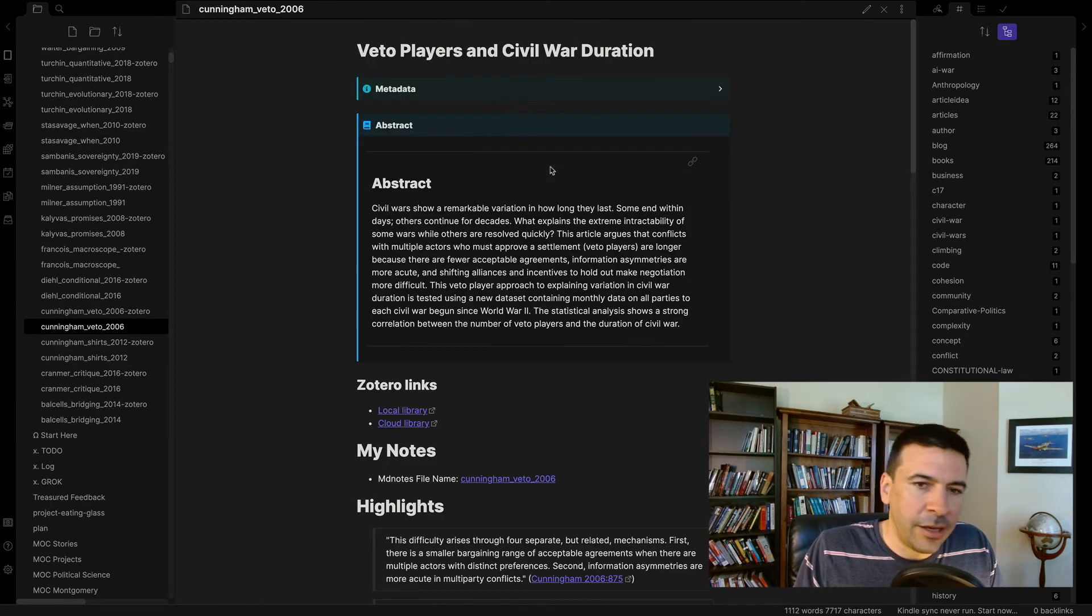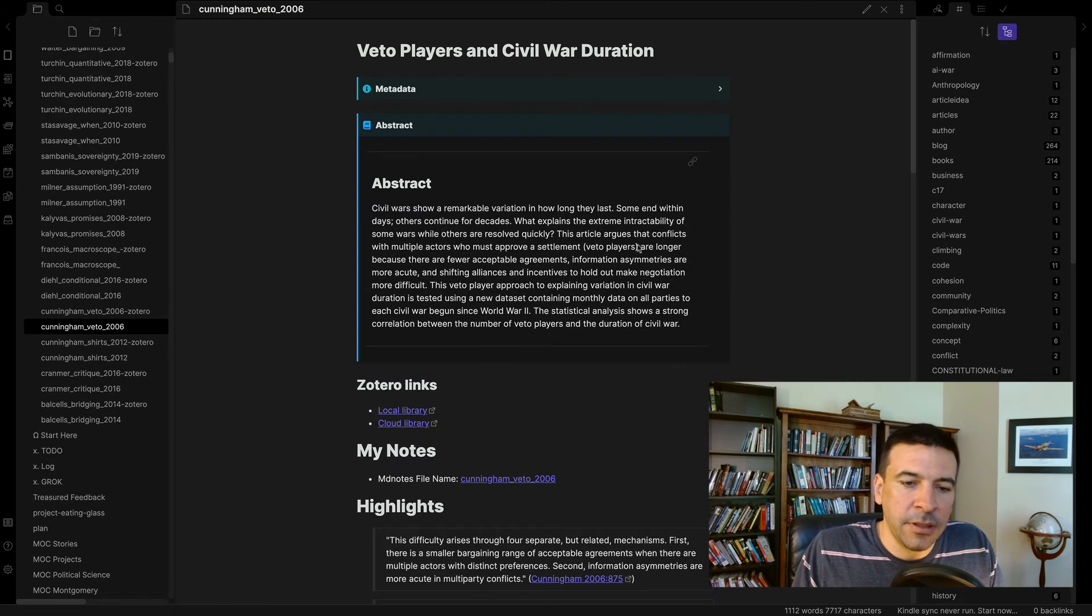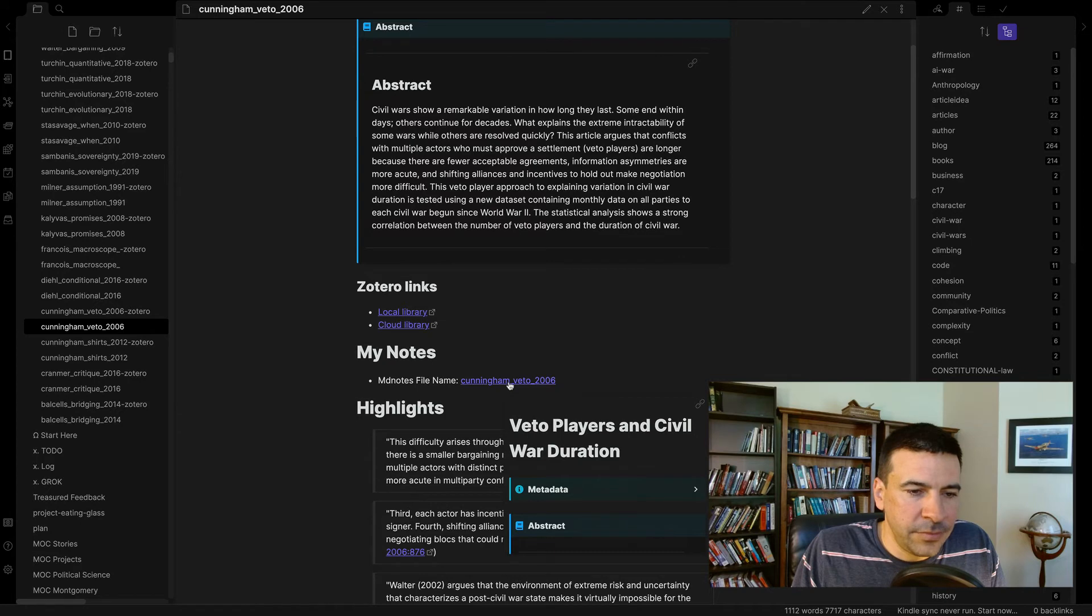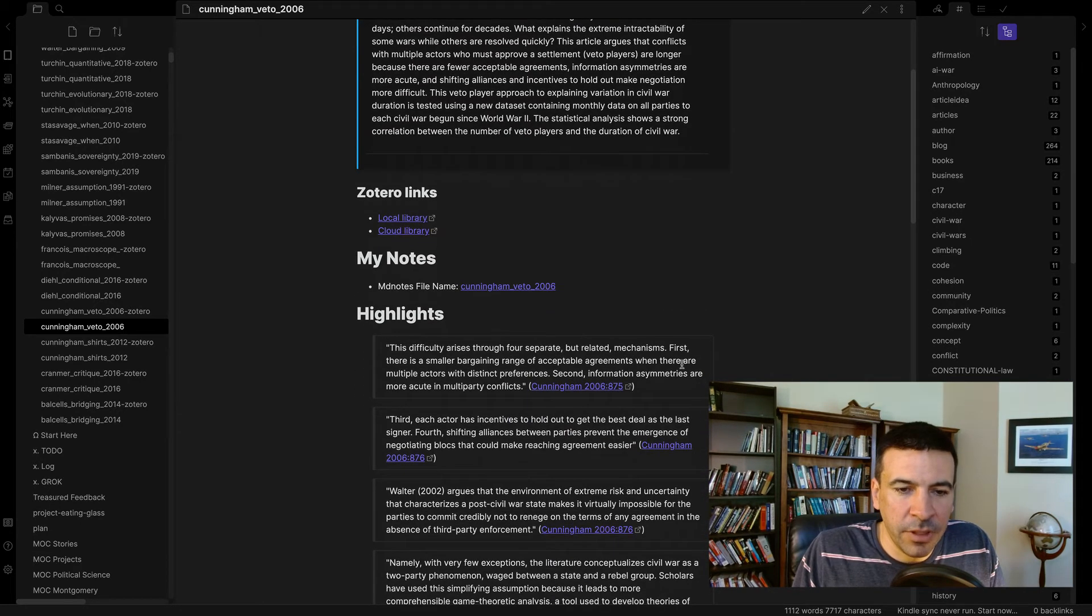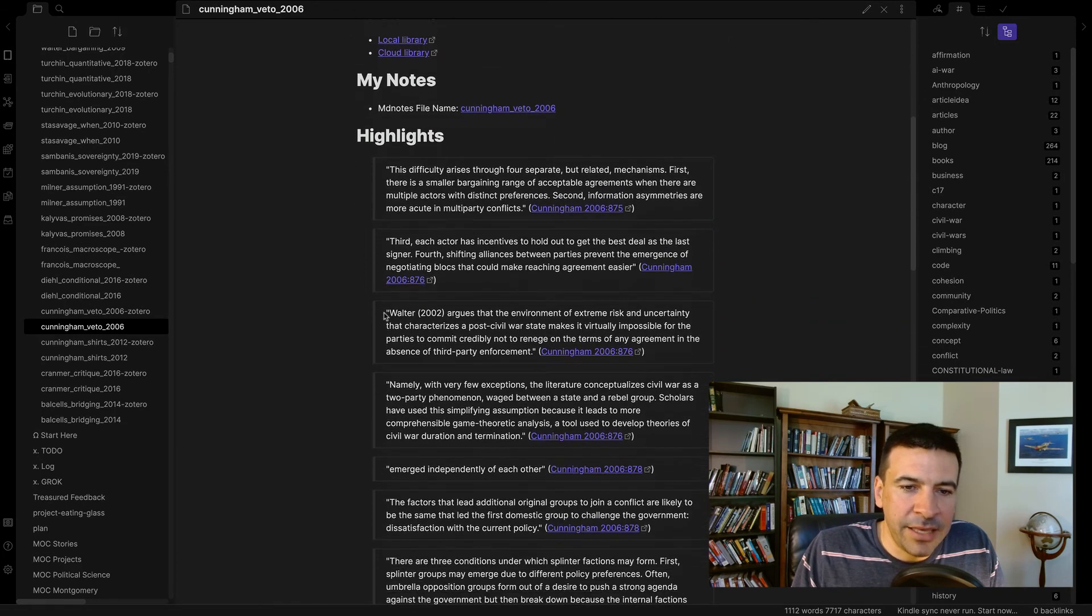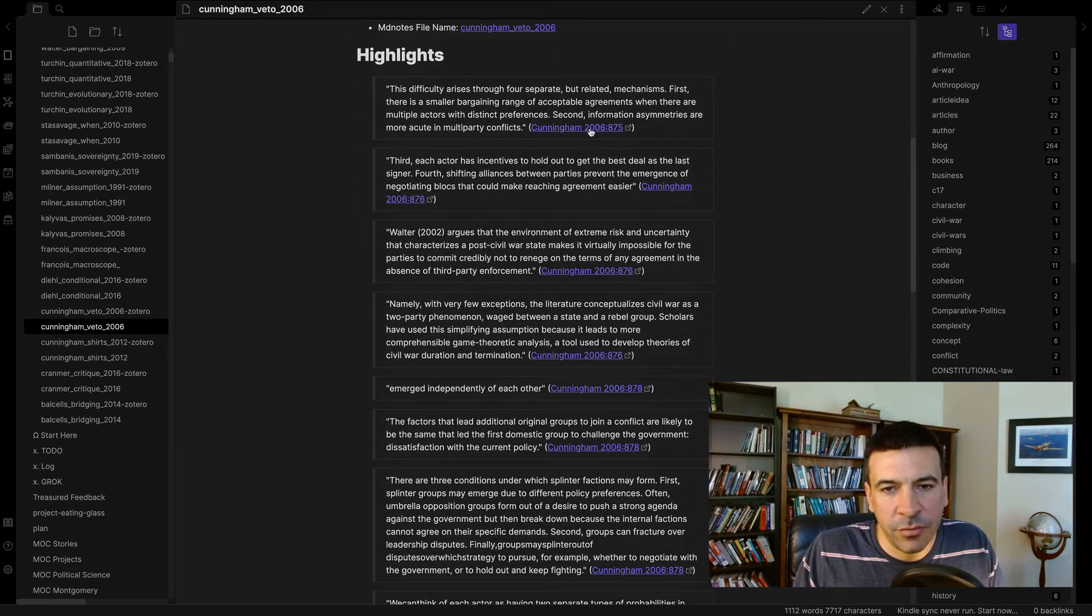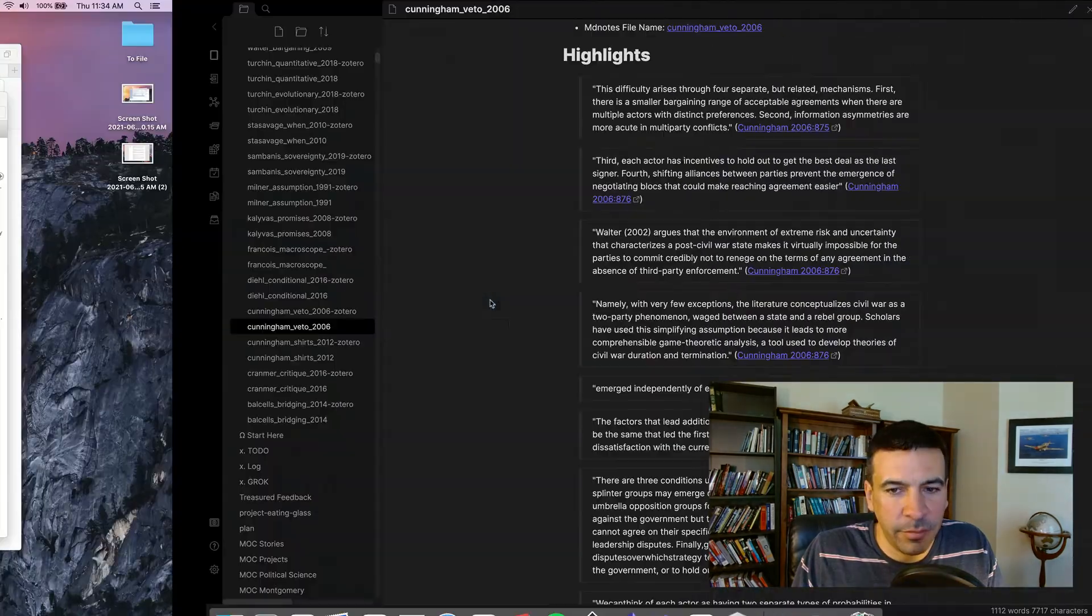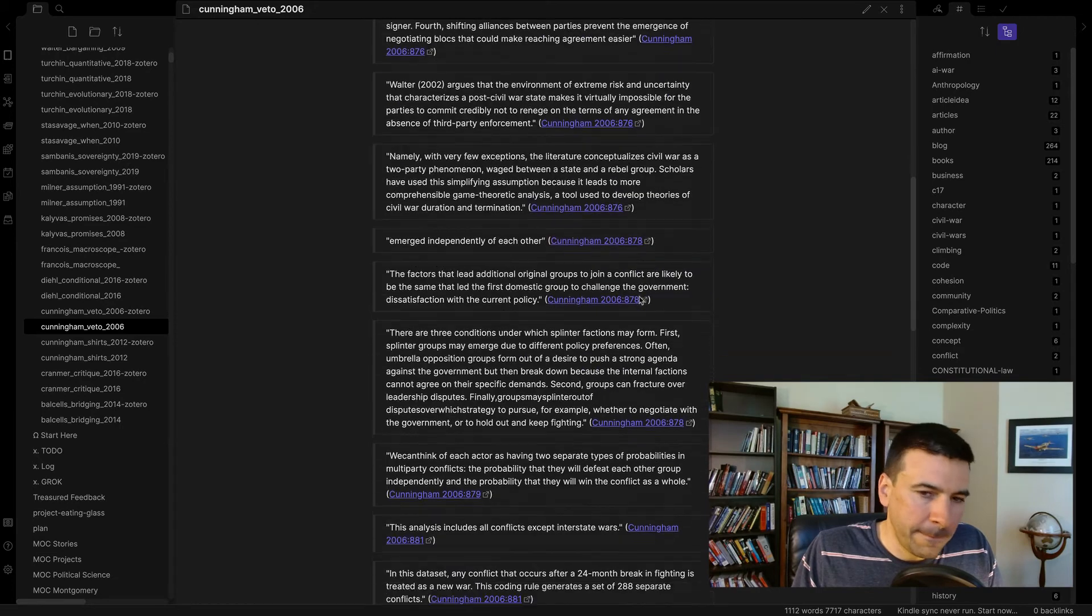So now when I compile the note, those two things pop up in these neat little boxes. I've got my Zotero links. This links back to the... Actually, this is my own file here. And then all of my highlights have been pasted in here along with those hyperlinks we saw earlier in Zotero that take me right back to the article on the page.